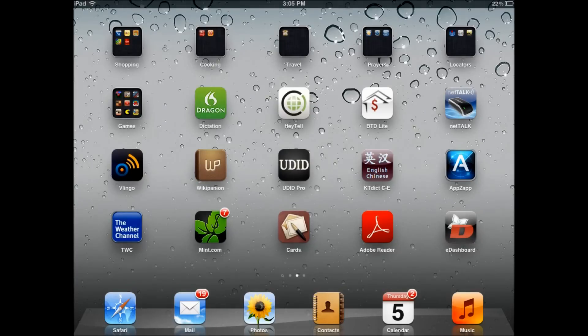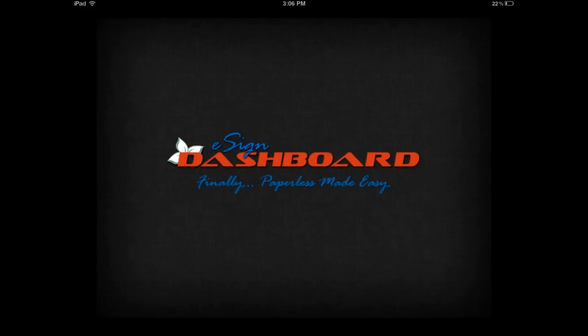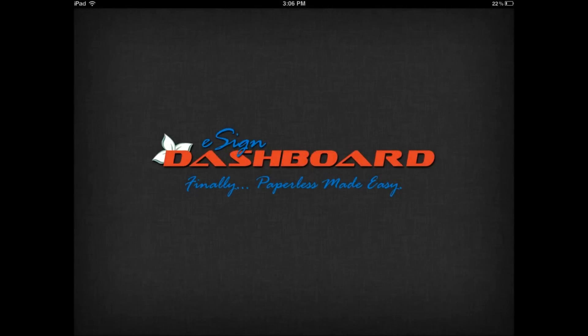Welcome to the eSign Dashboard for iPad training video. Once you've installed your app, the eDashboard icon will be on your screen. Click on the screen to launch the application.